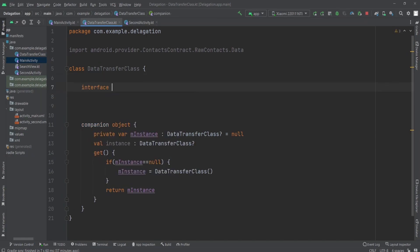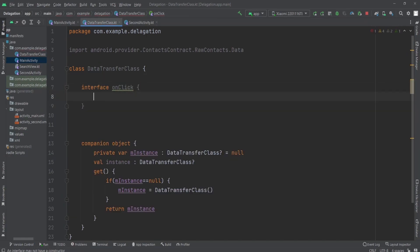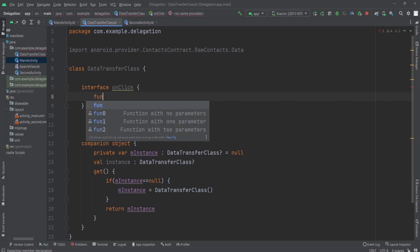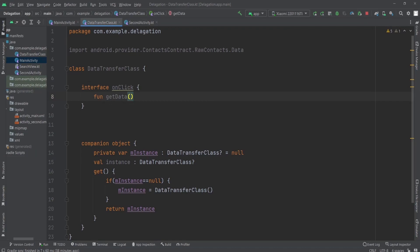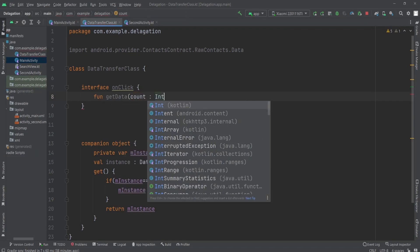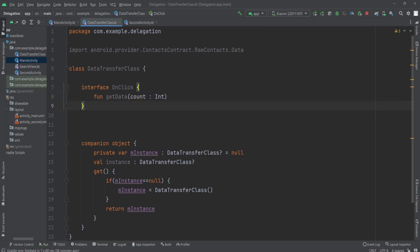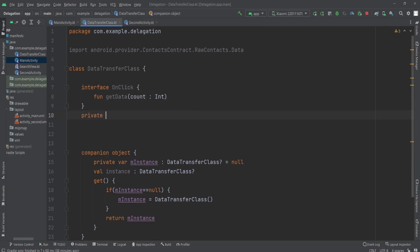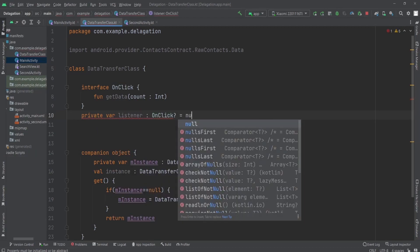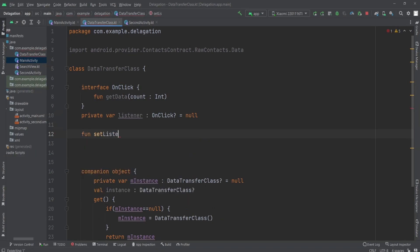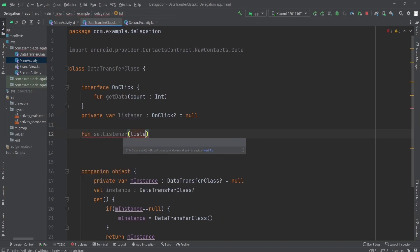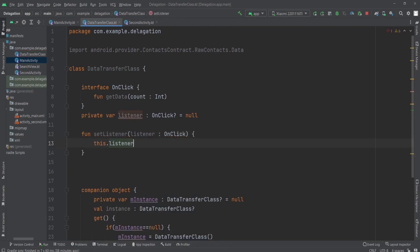Now I'm going to create an interface for setting the data — an OnClick interface — and inside that we create a function called getData, from which we get the data for our activity to respond. After that, we create a listener. For the listener we have a variable called listener of type OnClick, initialized to null. We set this listener from one of our activities where we implement this OnClick interface.